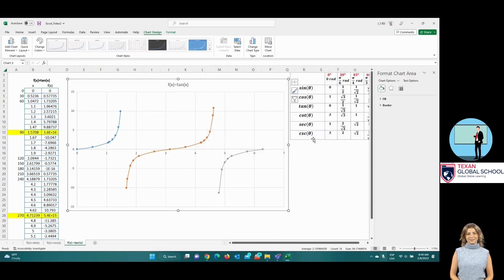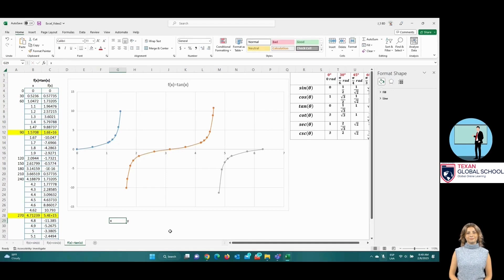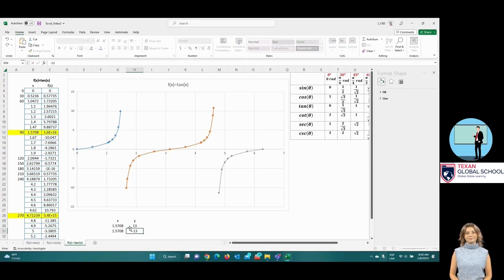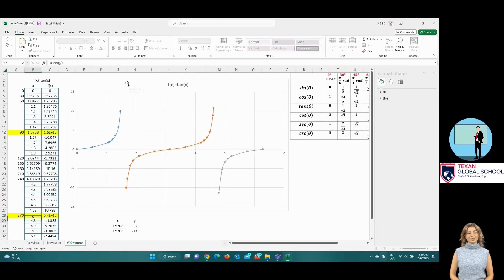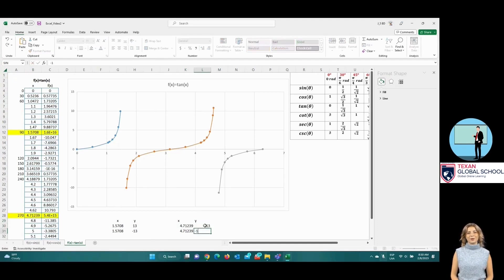Now plot the asymptotes, which are lines located at pi-halves and three-halves pi. We propose pi-halves comma 13 and pi-halves comma negative 13. Remember, we need at least two points to draw a line. And two points for the asymptote located at three-halves pi: we propose three-halves pi comma 13 and three-halves pi comma negative 13.